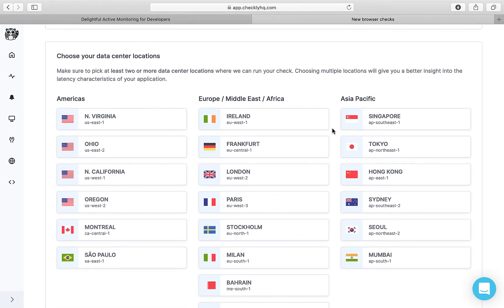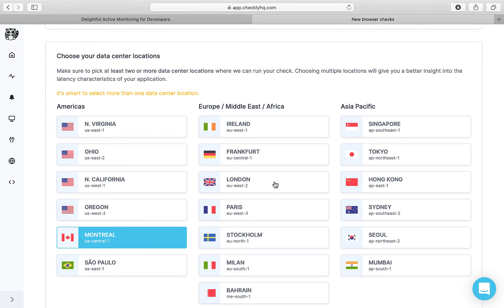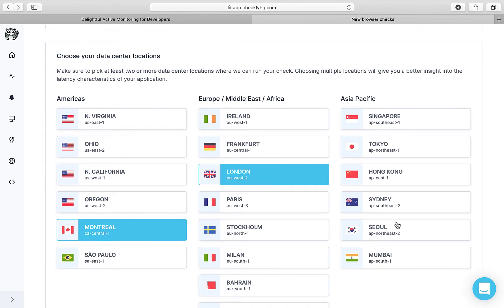Then you could select the data centers where you would like to run the scripts at. So let's just select some.